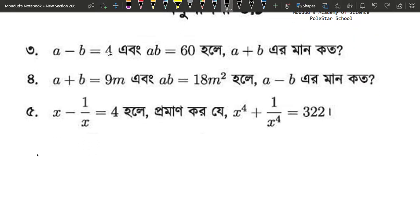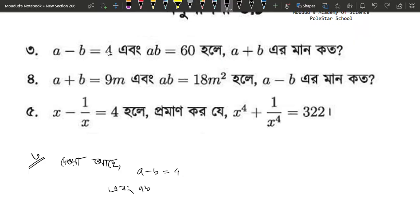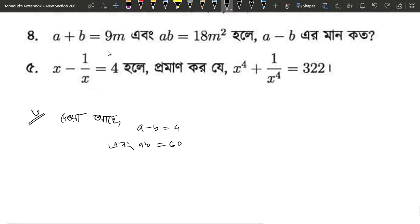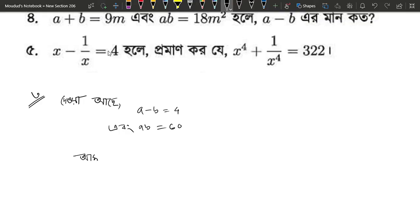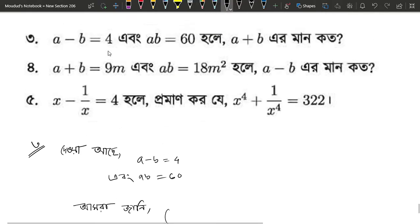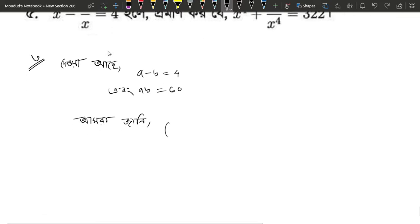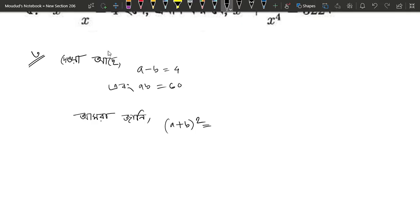Let's start with 2 numbers. We have a minus b equals to 4 and a b equals to 60. We need to find a plus b. Using the identity: a plus b whole square equals a minus b whole square plus 4ab.